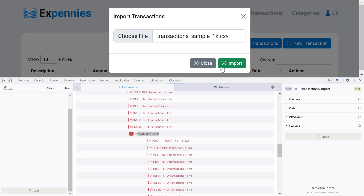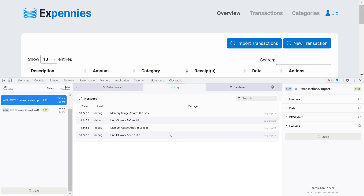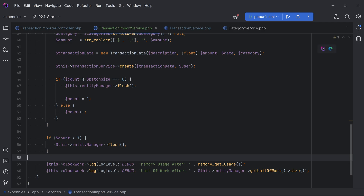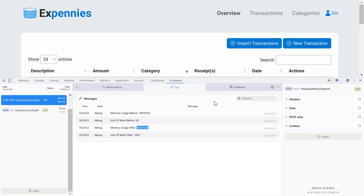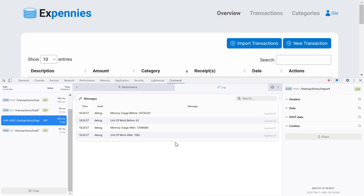After the import, inspecting the logs we see the memory usage went up quite a bit. Some of that may be due to query logging with Clockwork, so let's disable query logging by commenting out the doctrine data source in container bindings for a clearer picture. After re-importing, the memory dropped a little but the unit of work went from 62 before the loop to 1062 after - an increase of exactly 1000, matching the 1000 transactions imported.